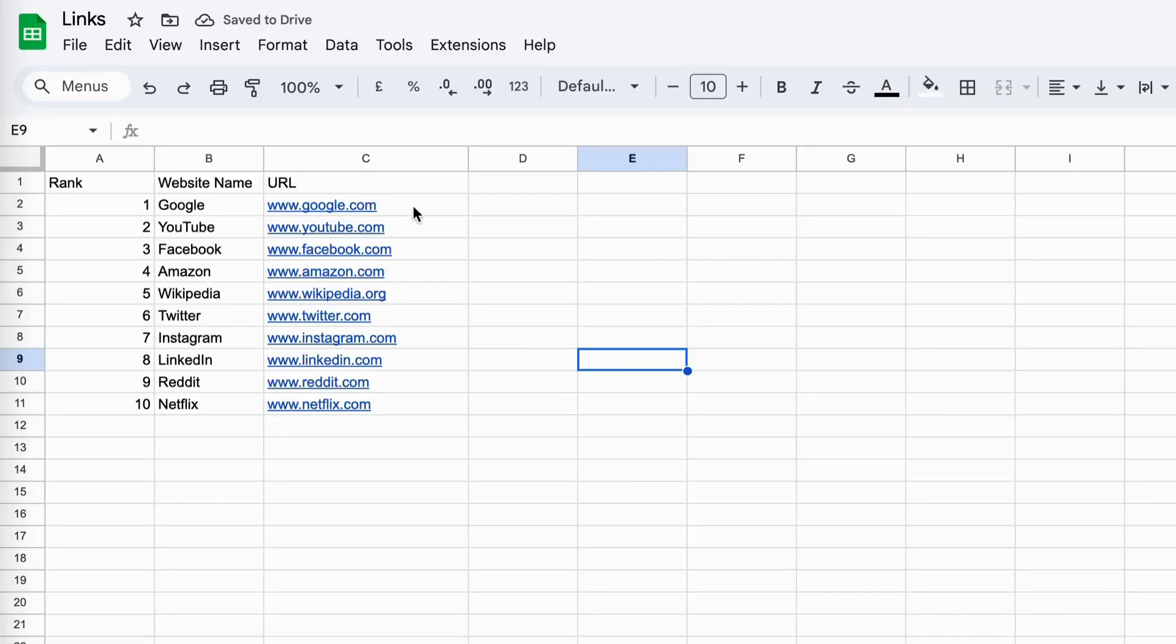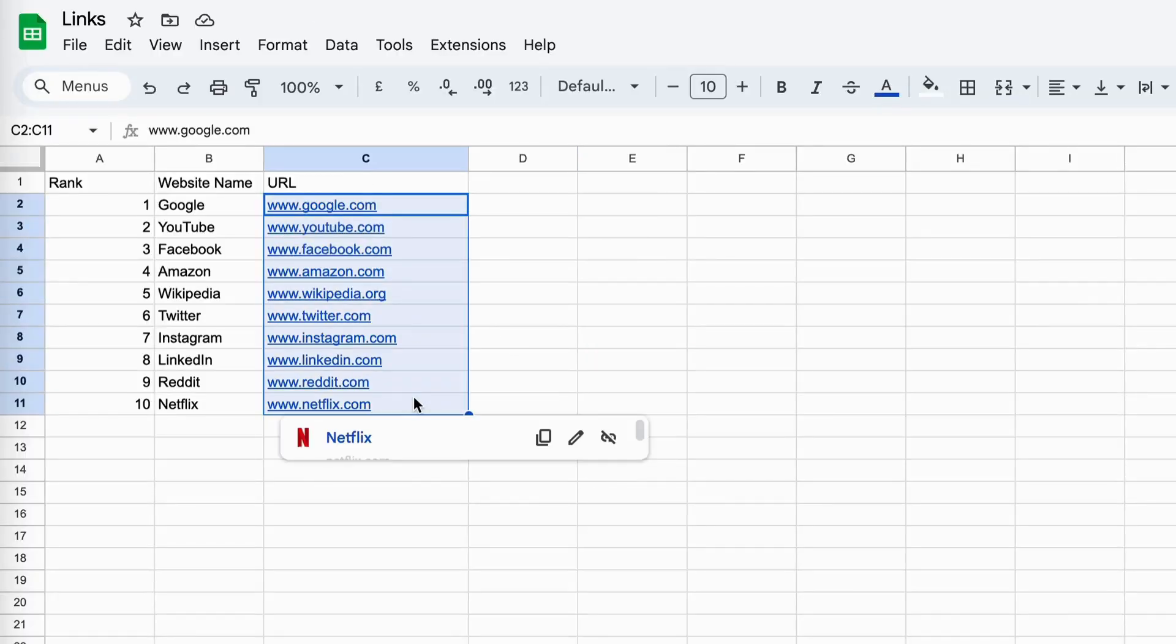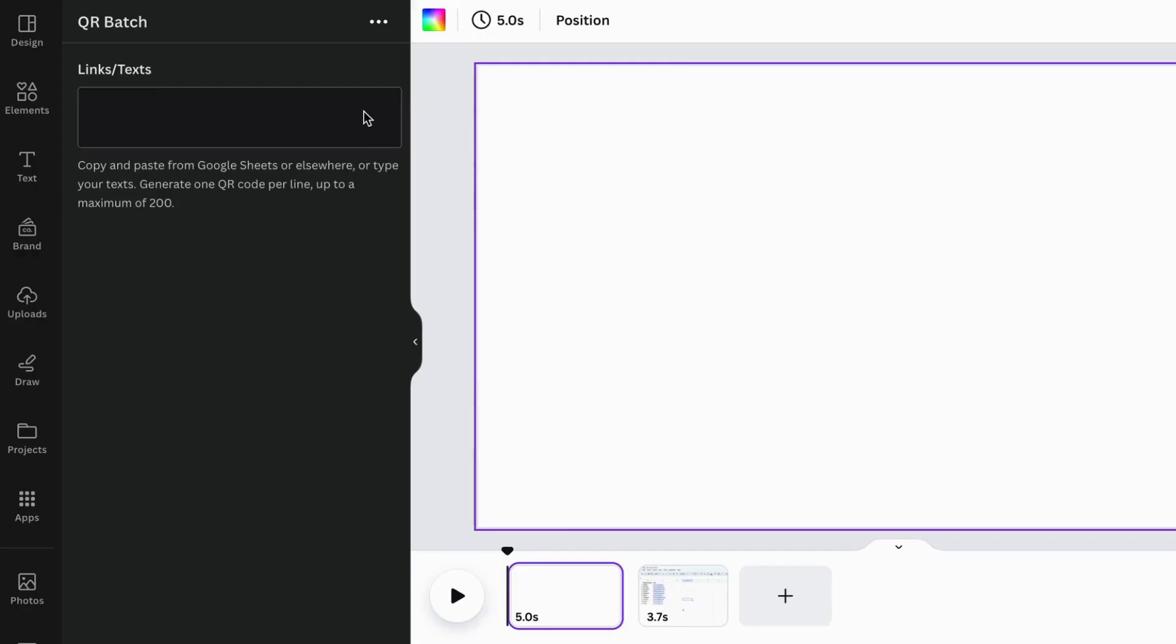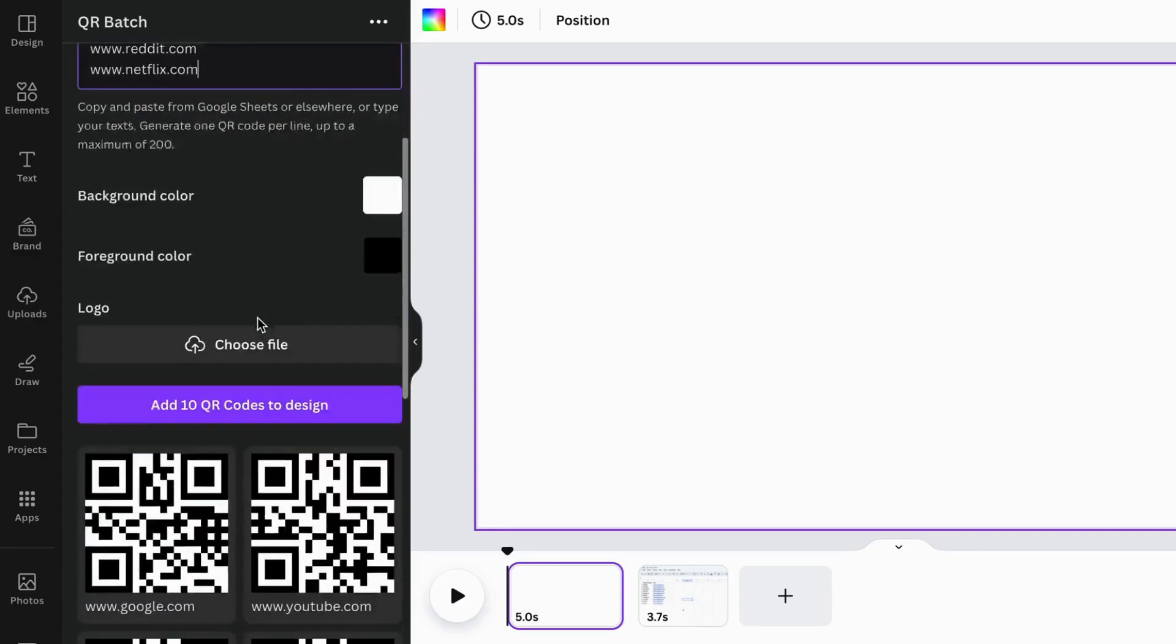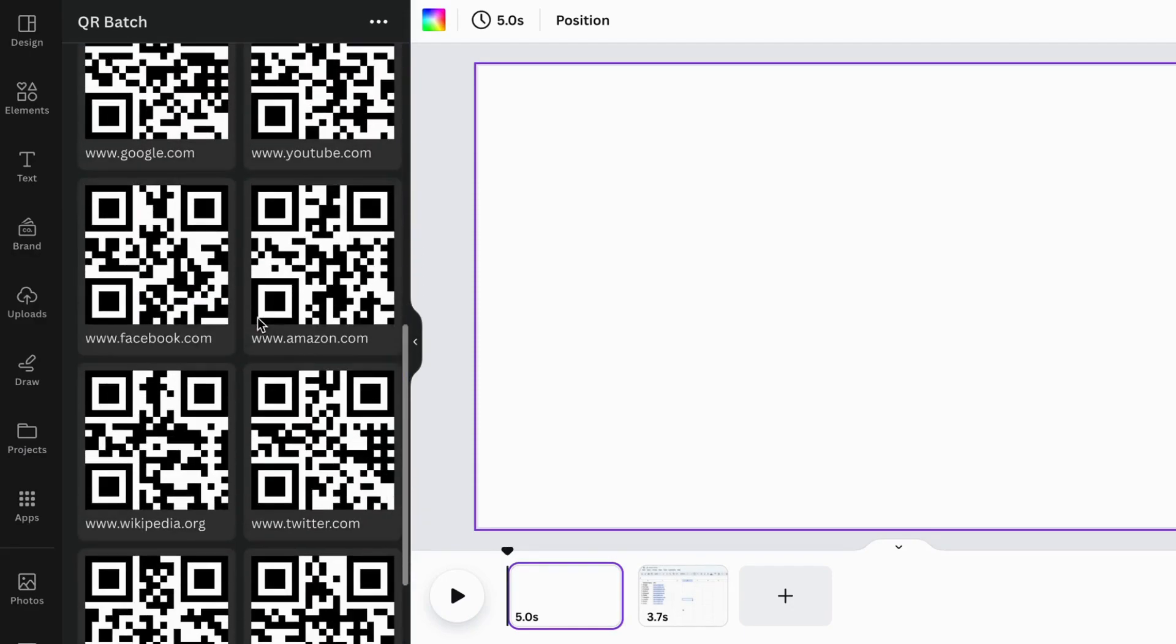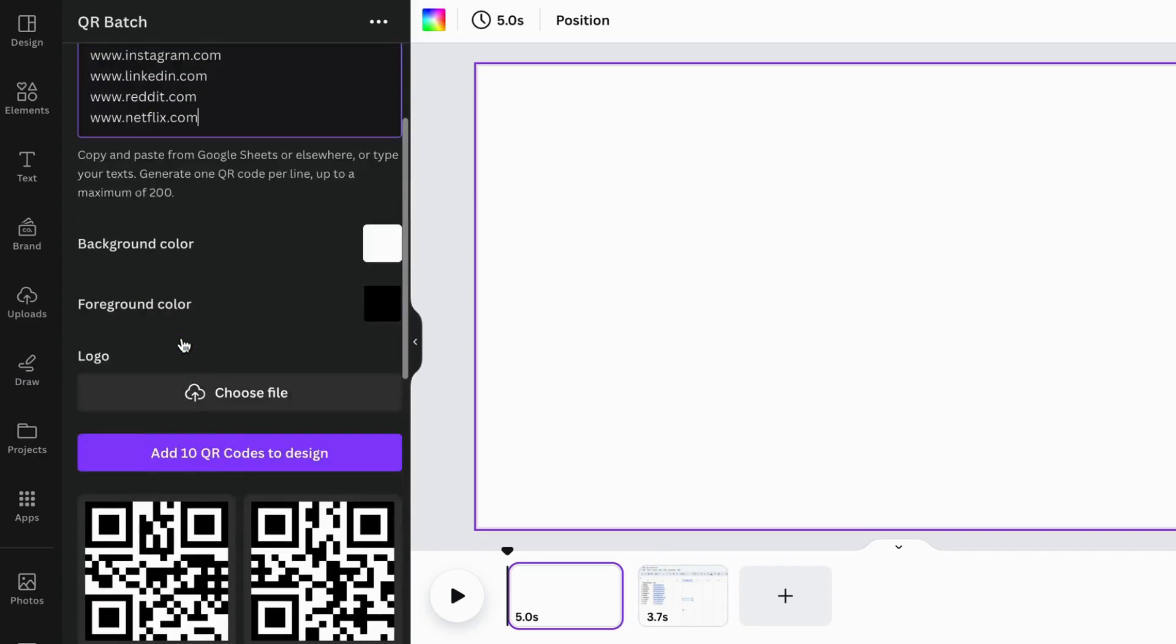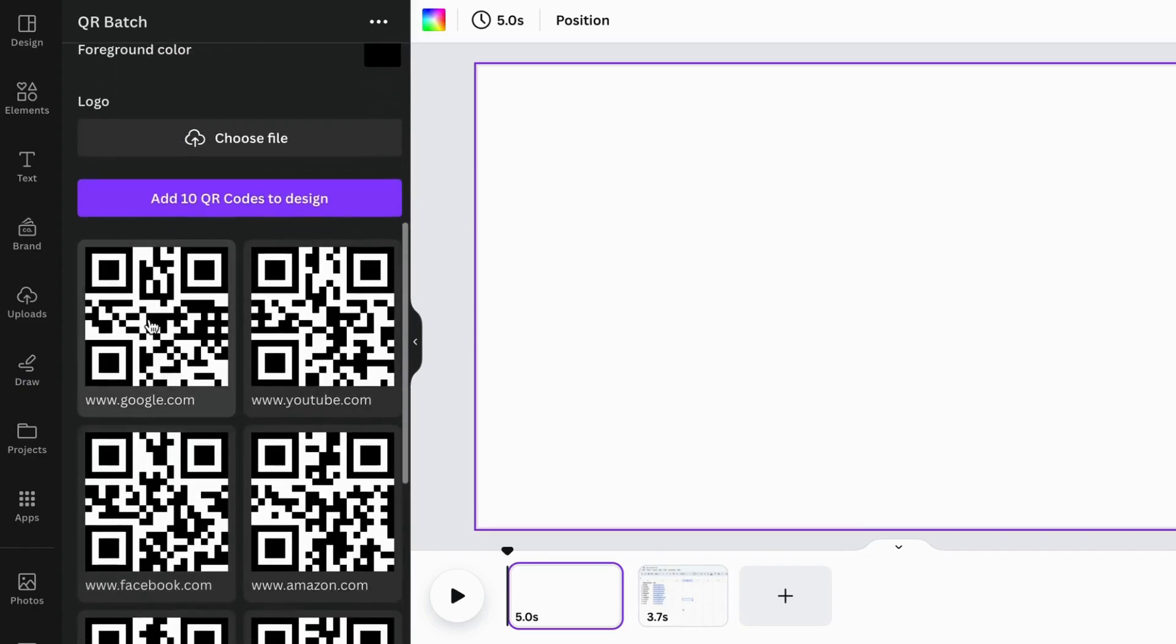For example, you can copy all the links from your Google Sheet and paste them into the input box to generate QR codes in batches. Then you can individually add them to the design.